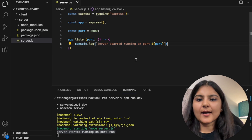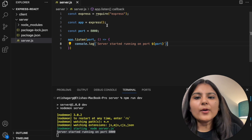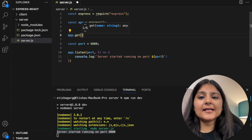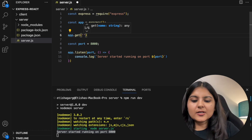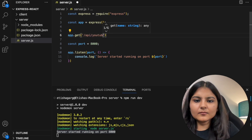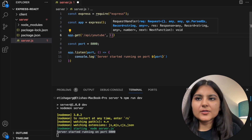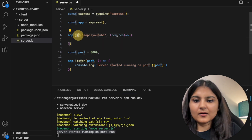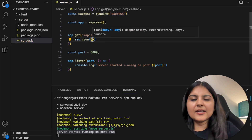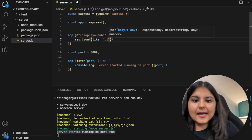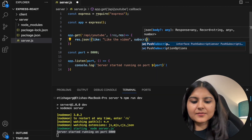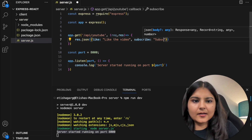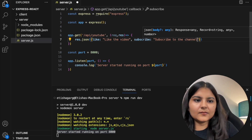Now we also need to specify an API route which we will be hitting from the frontend so that we are able to fetch data from the backend. To create that, we will use the 'app.get' method and inside it we are going to specify an API endpoint and a handler. Let's call the endpoint '/api/youtube'. The handler will take a request and a response. Since we are using a GET method, in the response we will send a JSON object with two key-value pairs: 'like' for liking the video, and 'subscribe' saying 'subscribe to the channel'.